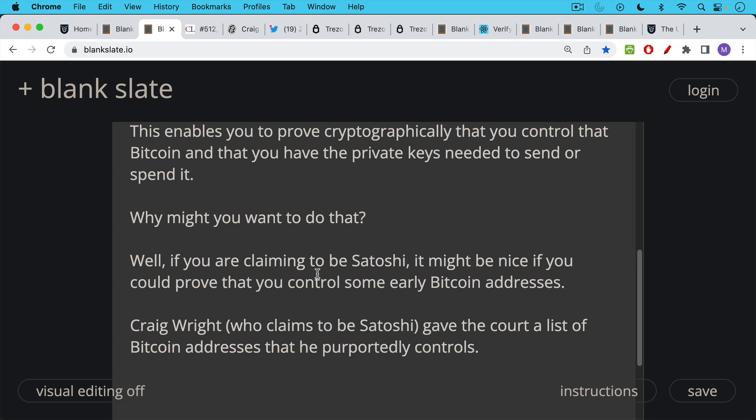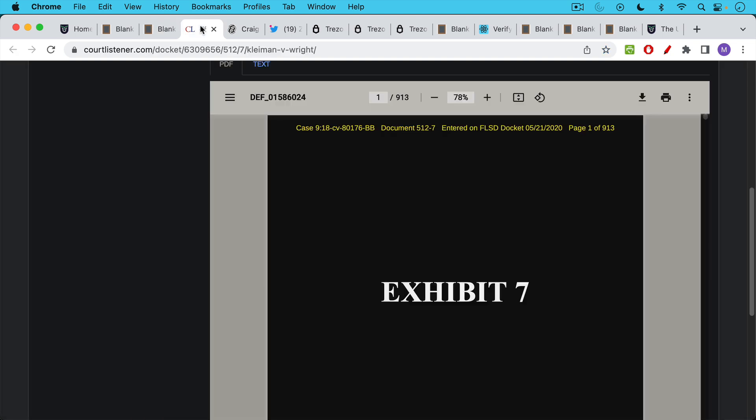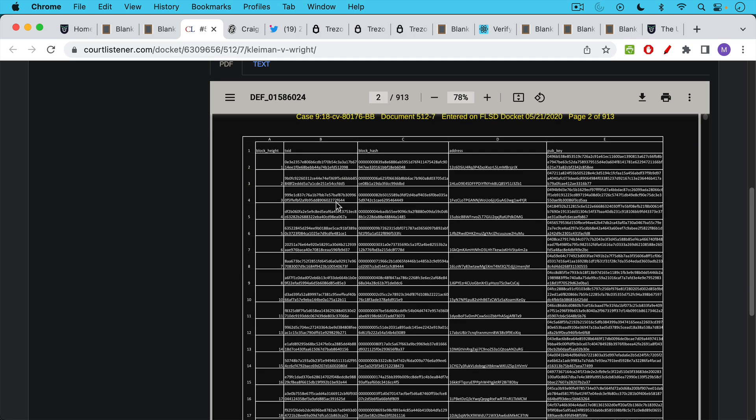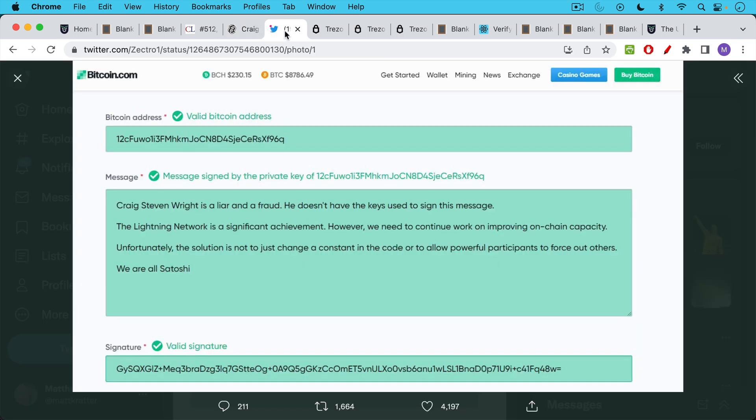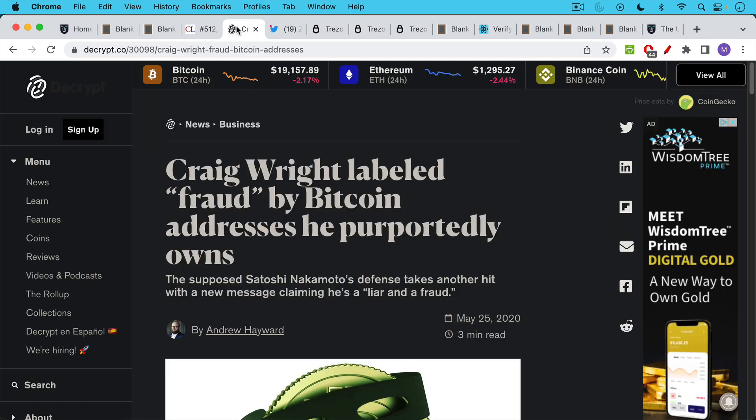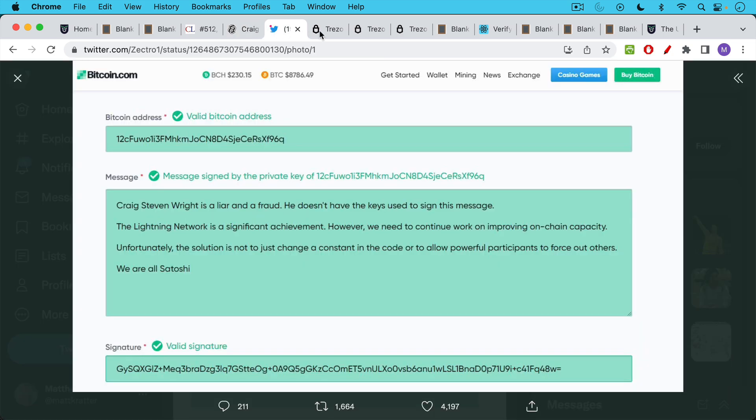Here's the exhibit. I'll link to this in the description notes below so you can actually take a look at the Bitcoin addresses that are listed here. But what then happened is once this was leaked or made public, the actual owner of those Bitcoin addresses signed a message using them. So this was basically one of the Bitcoin addresses right here. And the message that was signed said, Craig Stephen Wright is a liar and a fraud. He doesn't have the keys used to sign this message. So this was pretty funny. An address that purportedly was owned and controlled by Craig Wright, someone else signed a hostile message on it. This is the kind of fun that you can have with Bitcoin signed messages.